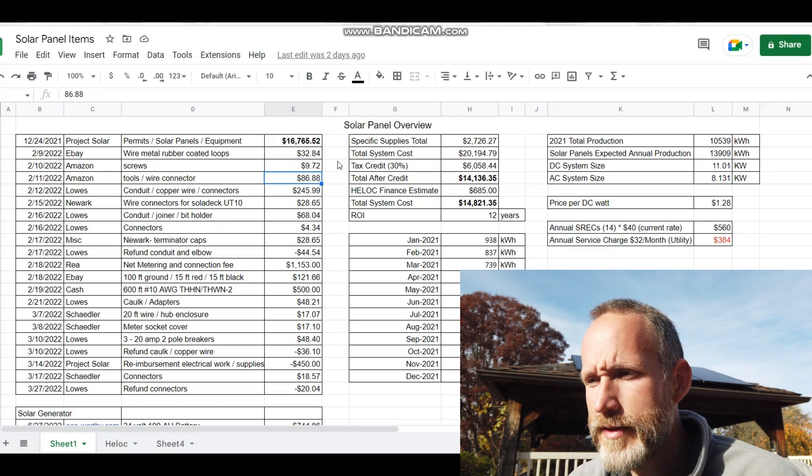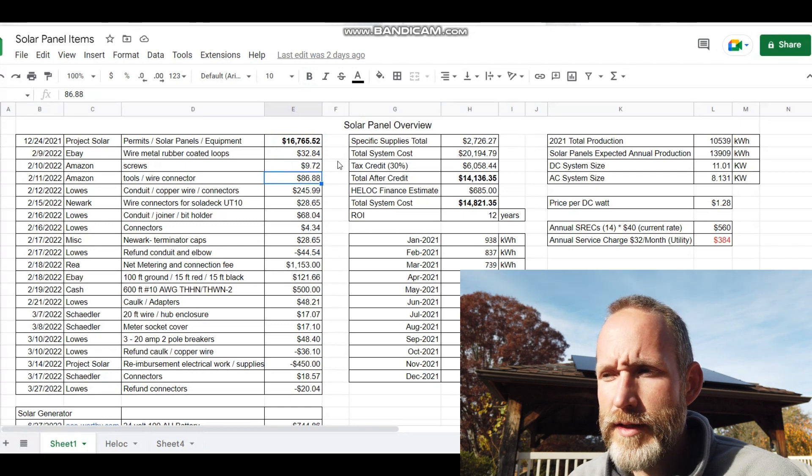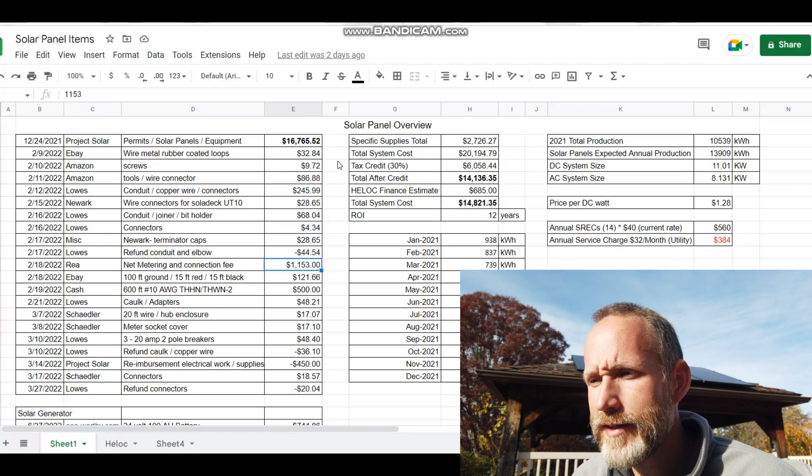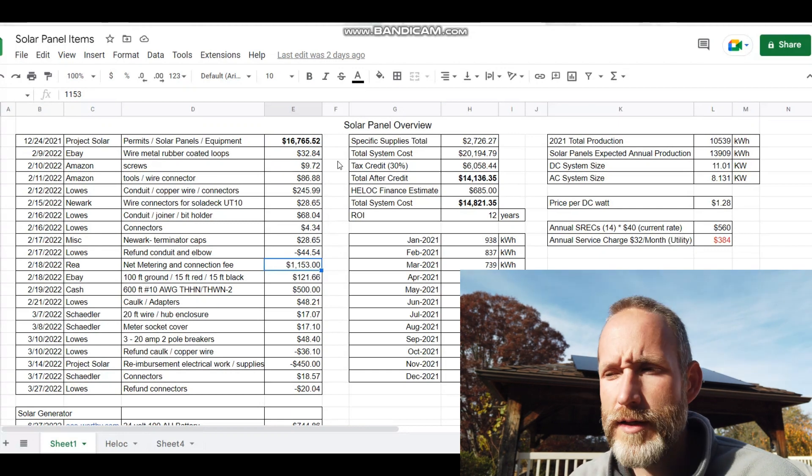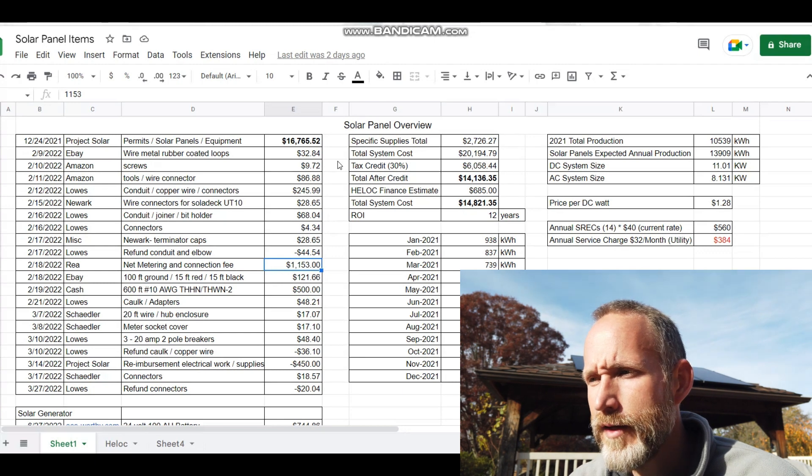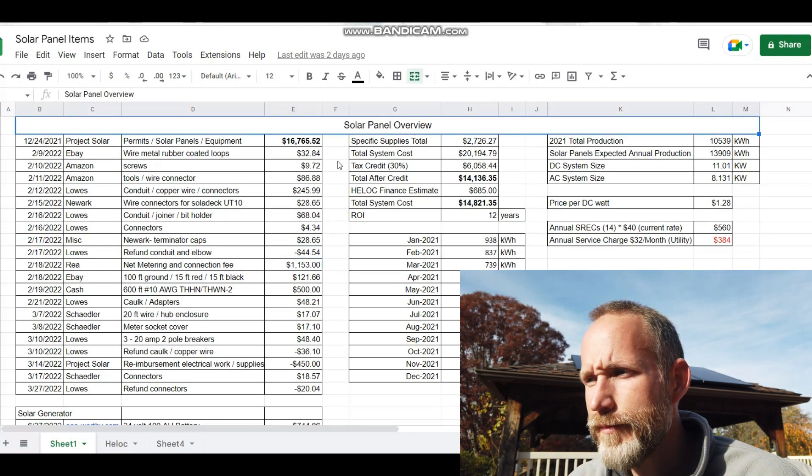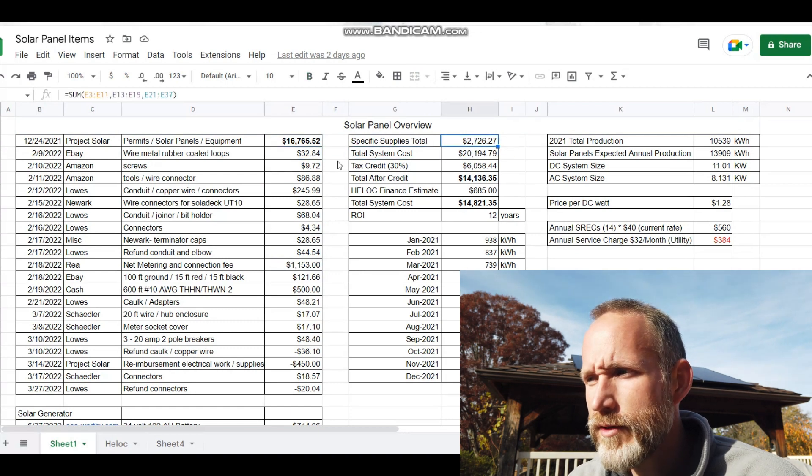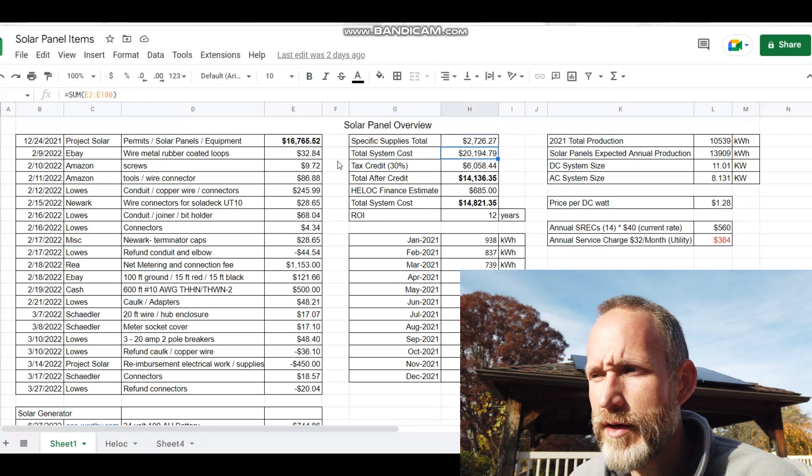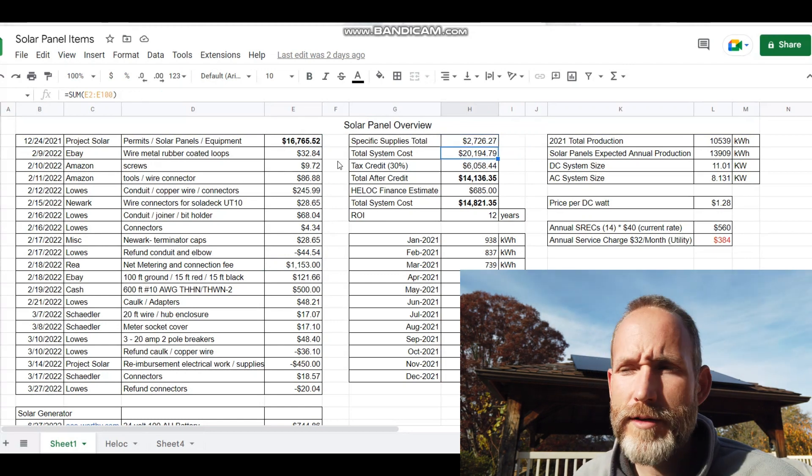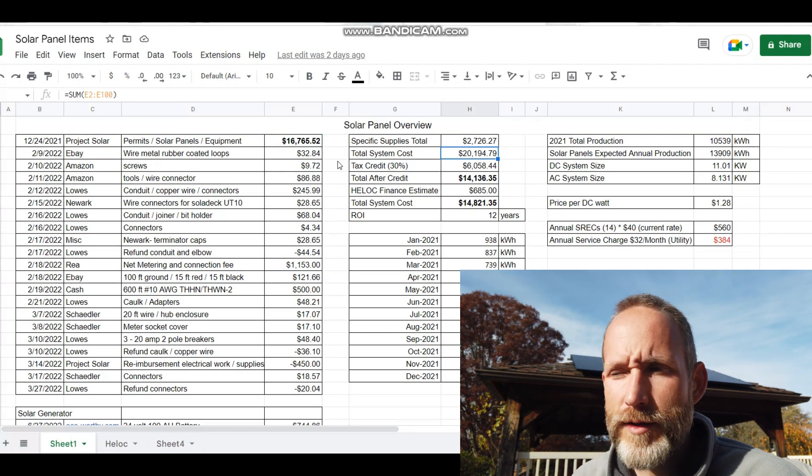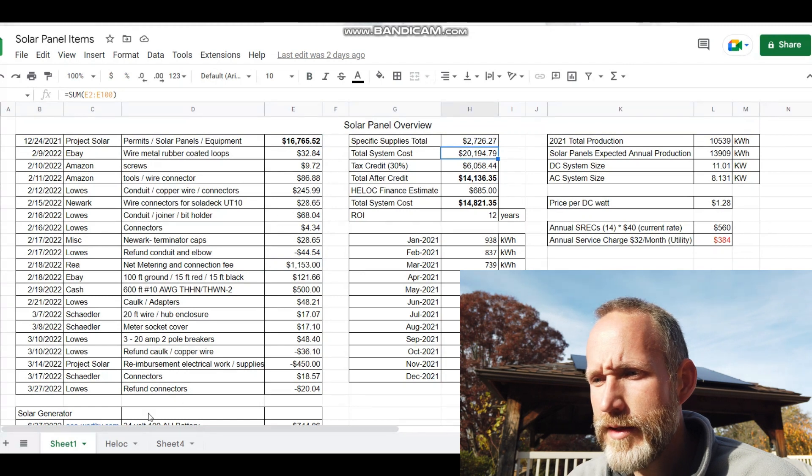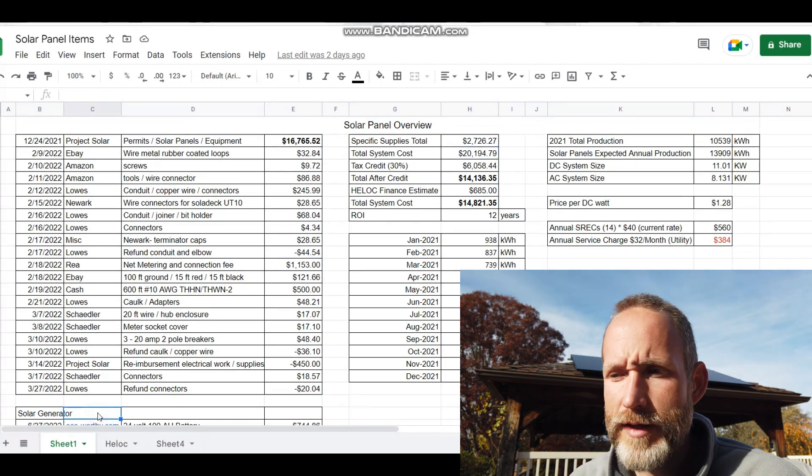I'm not really sure if the net metering and the connection fee for my utility is something that I can claim for $1,153, but I'll have to talk to my accountant about that. The system as well as the supplies total $7,026.27, and my total system cost $20,194.79.